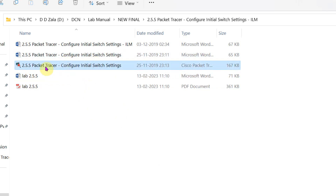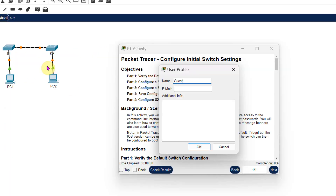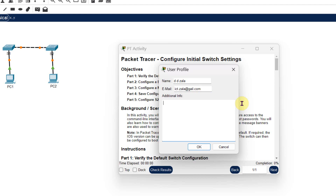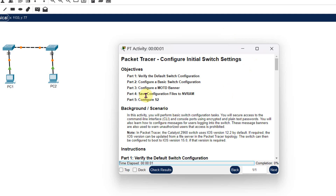This is called a practice file. Click on this file and it will open three windows. The first window is the user profile. You can set your user profile - write your name, email ID, and any other additional required information. Then click OK and your user profile is set.